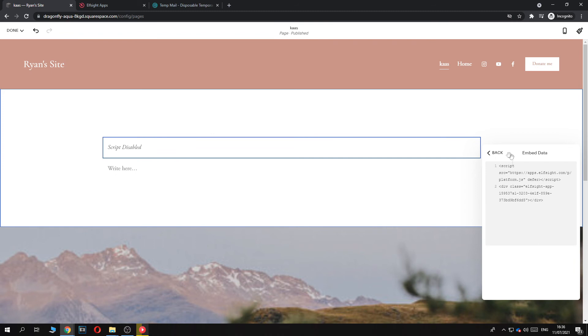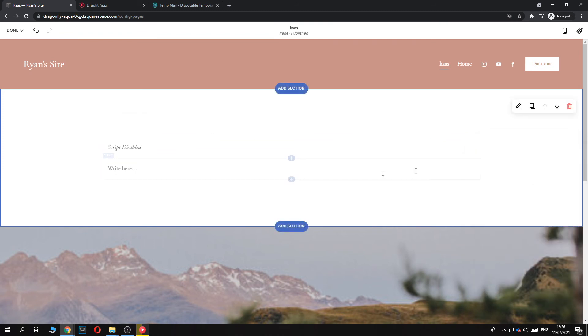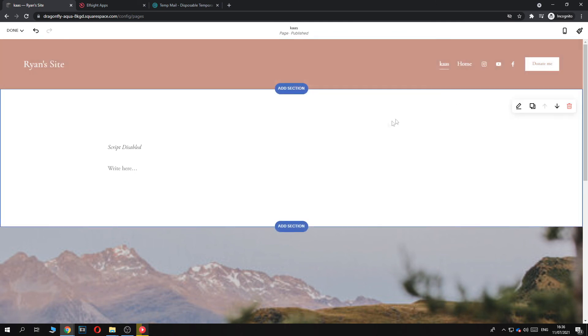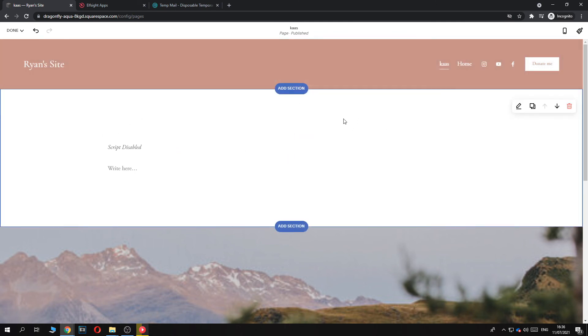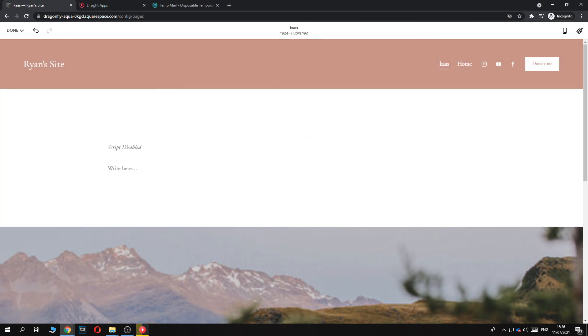And then once you publish the website, the PayPal button will display here. If this helped you out, please leave a like, please subscribe, and see you next time. Have a good day.